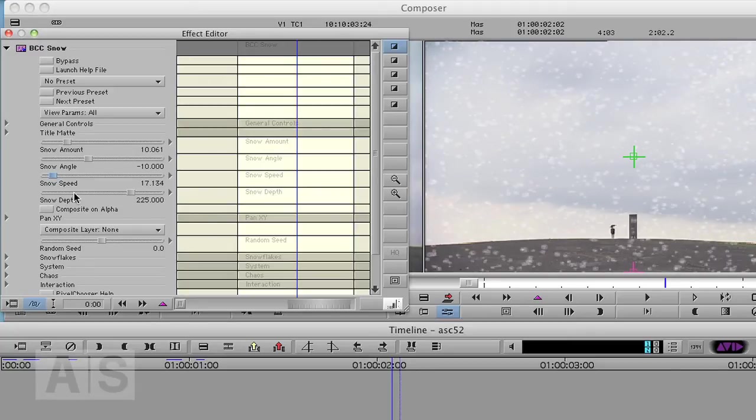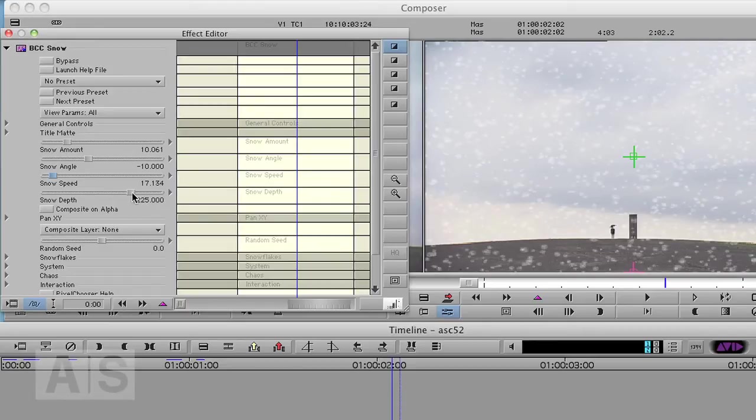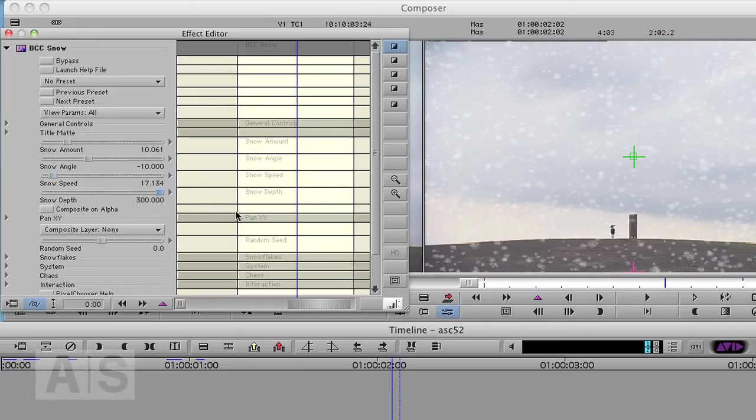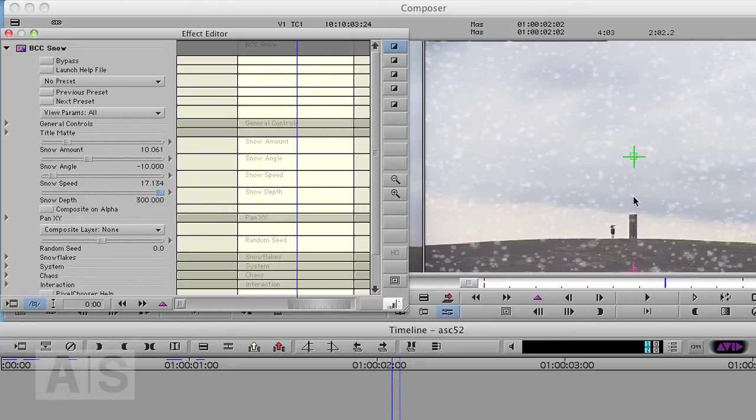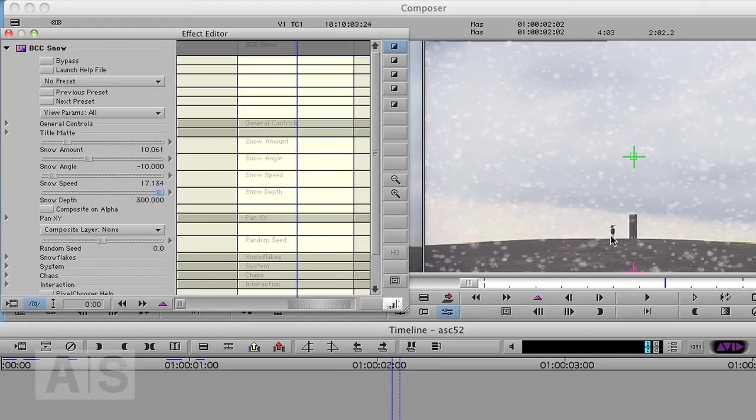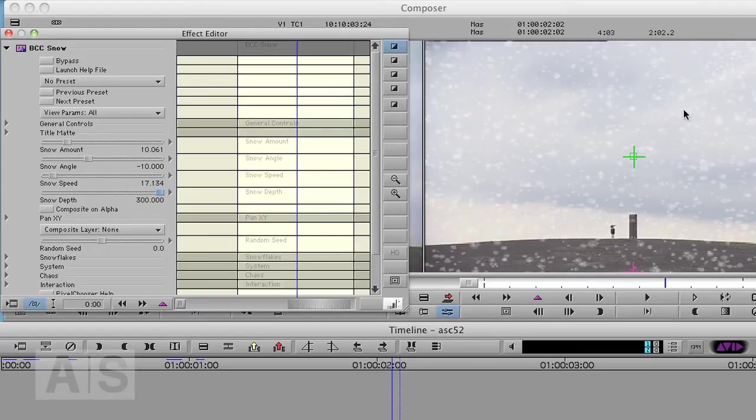And the snow depth, which changes the perception of depth. I like a lot of depth, so I'll increase that to the maximum amount of 300. And now it will look like the nearest snowflakes are nearer. Of course they're not nearer, but they're just larger and faster probably than the snowflakes that are supposed to be in the back.